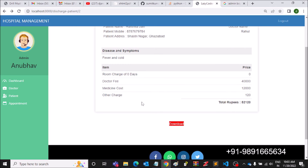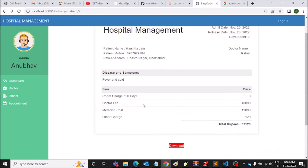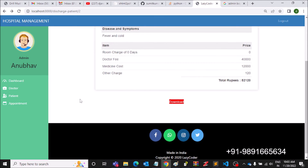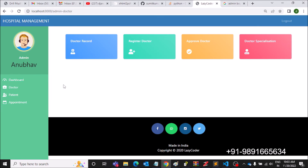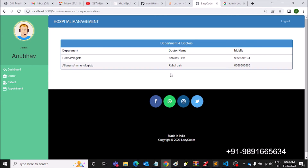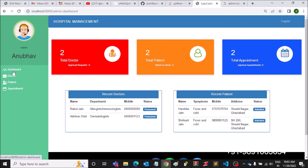I'm going to share the code of this system with you guys in the chat box of this video, so don't worry about the code. Doctor specialization is reflected correctly — the dashboard looks perfectly fine.